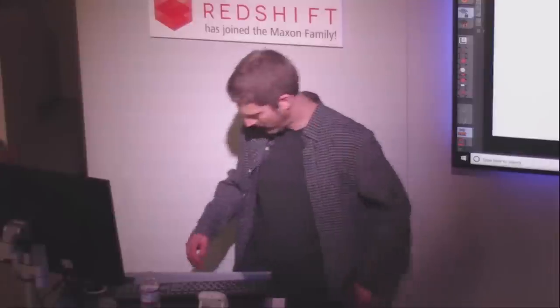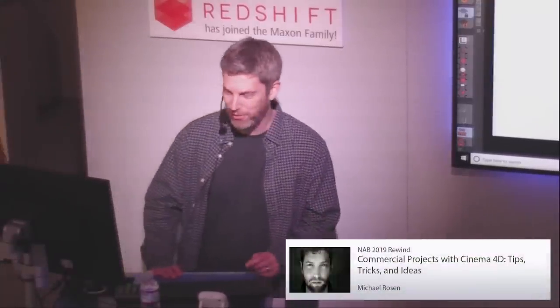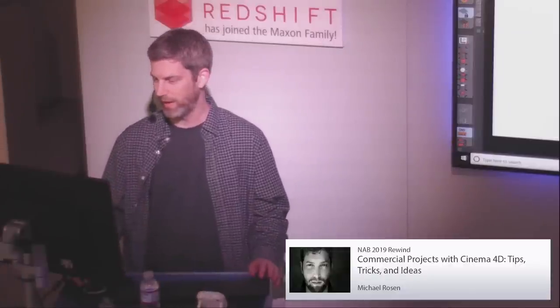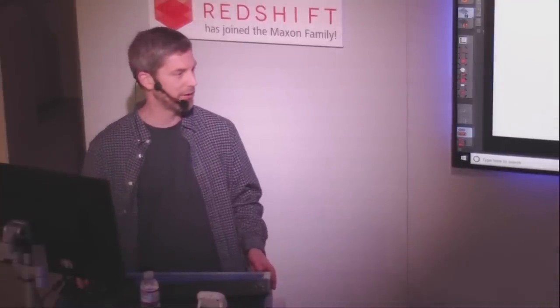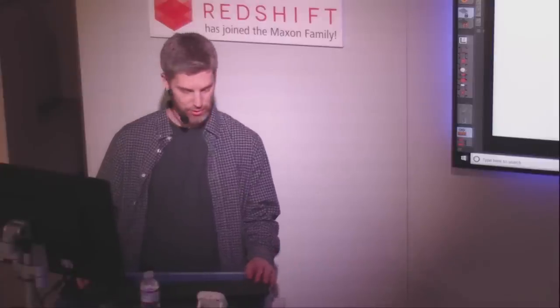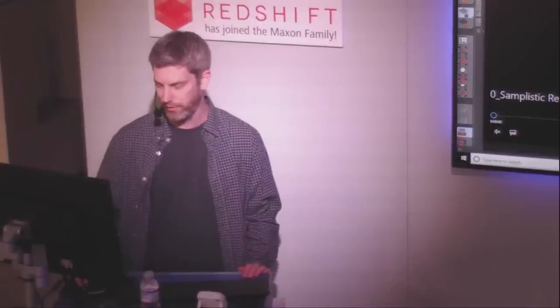We have a number of amazing presenters that have presented all day long, and I've saved another amazing presenter up last but definitely not least — a good friend, longtime artist presenter who shares so much with the community. Thanks again for sharing even more today. Michael Rosen, ladies and gentlemen, from Samplistic.com. My name is Michael Rosen and I am from Samplistic Media. That's my company — it's a small studio where we do motion graphics and creative post-production. I'll just play the reel and we'll go from there.